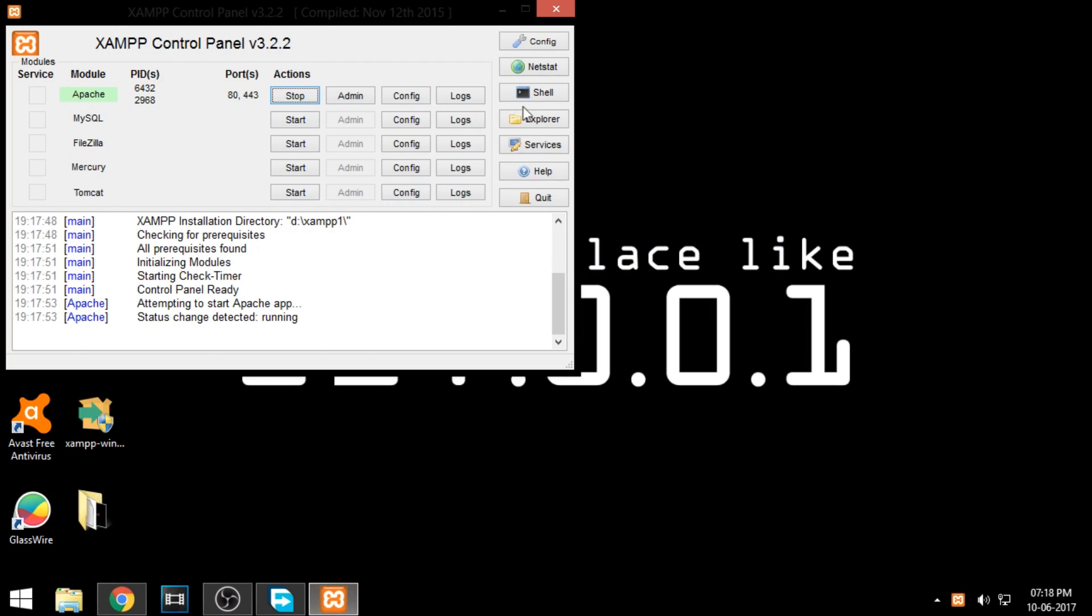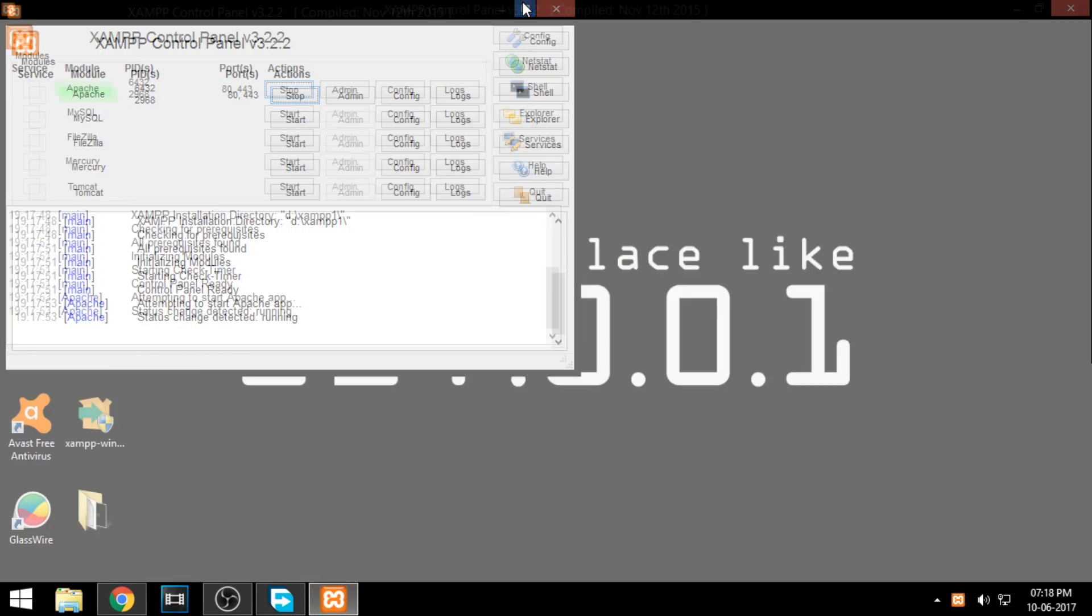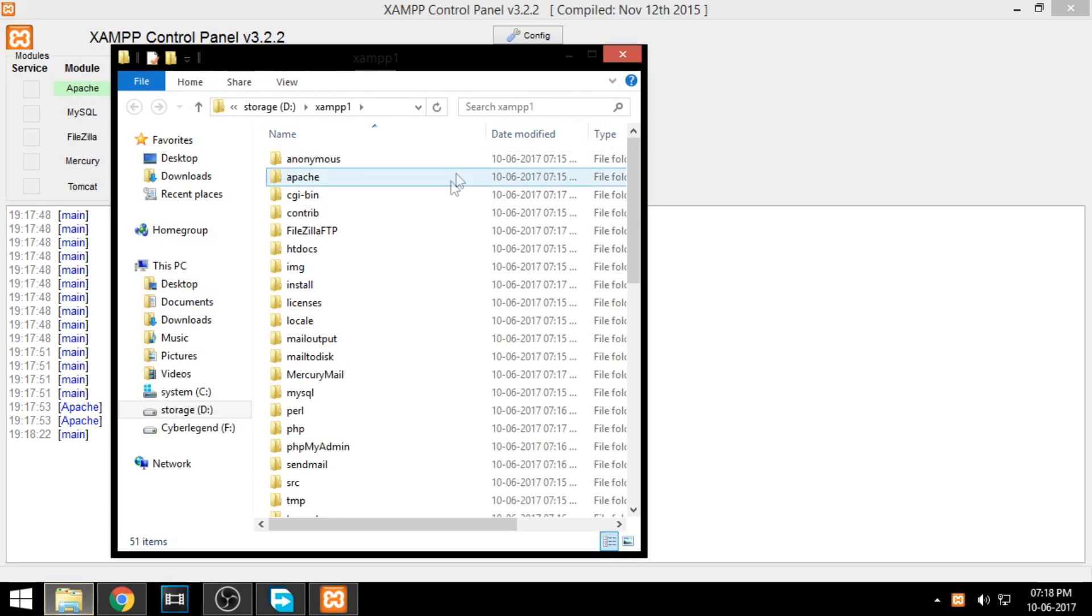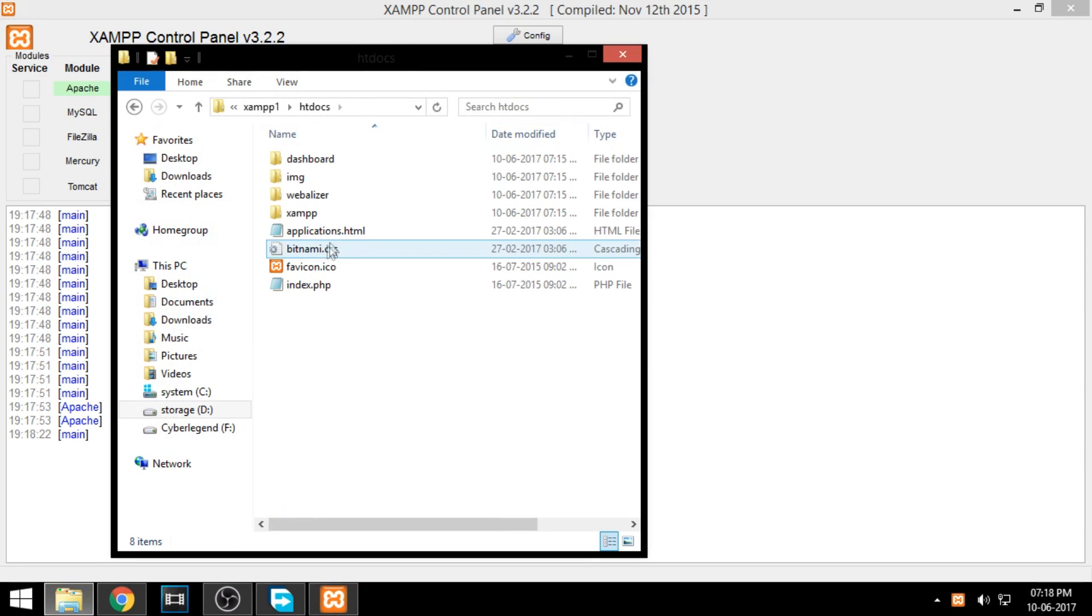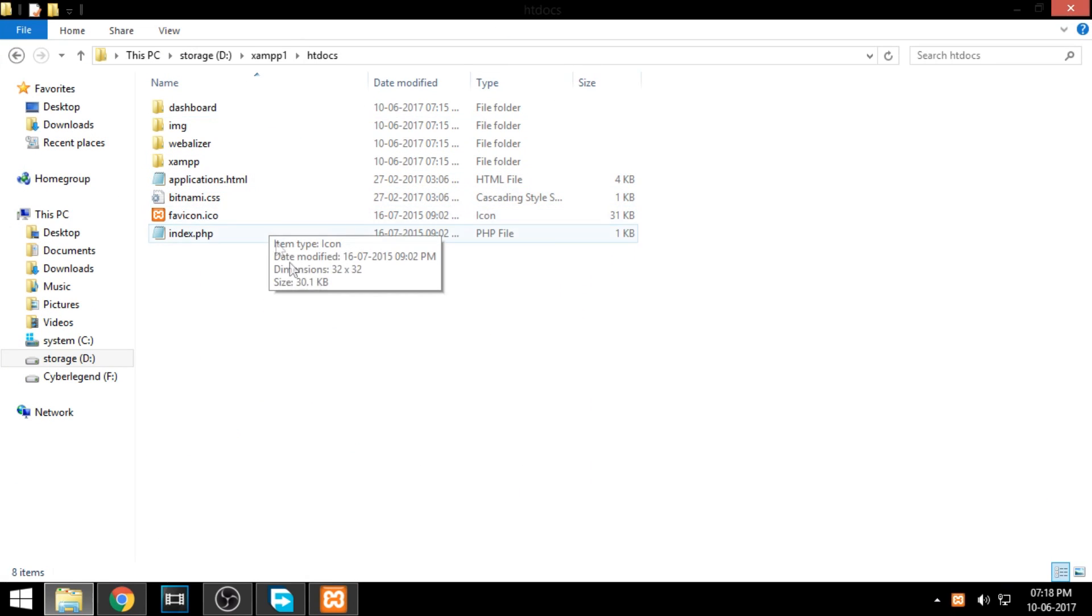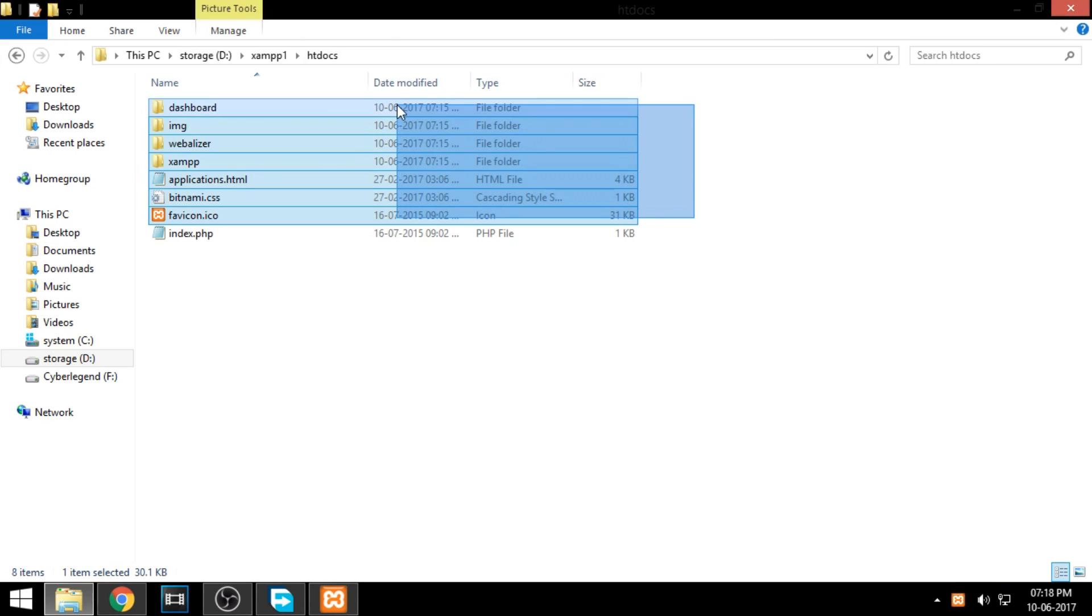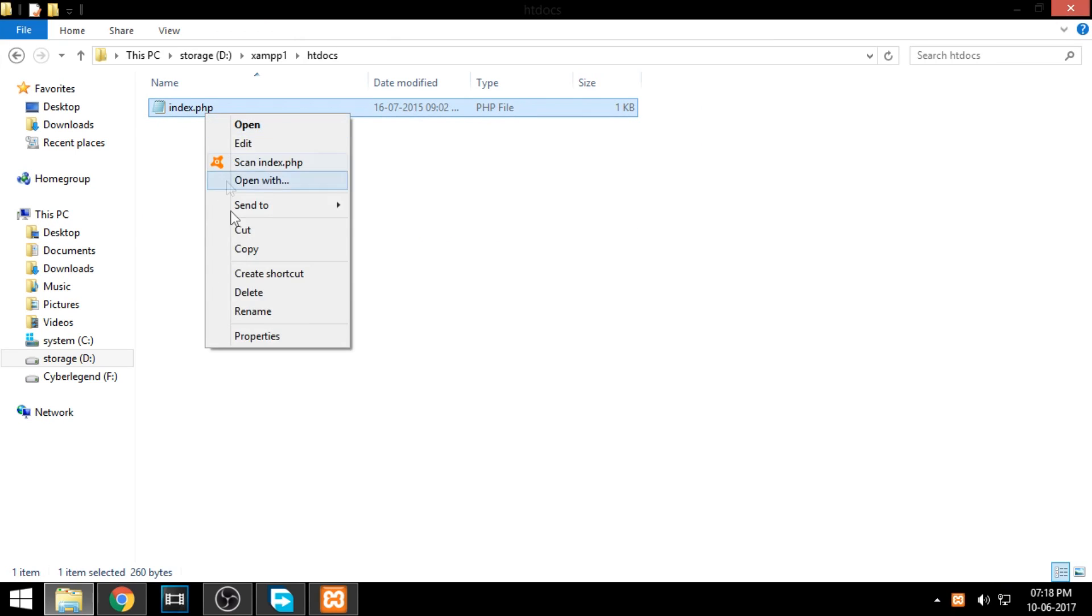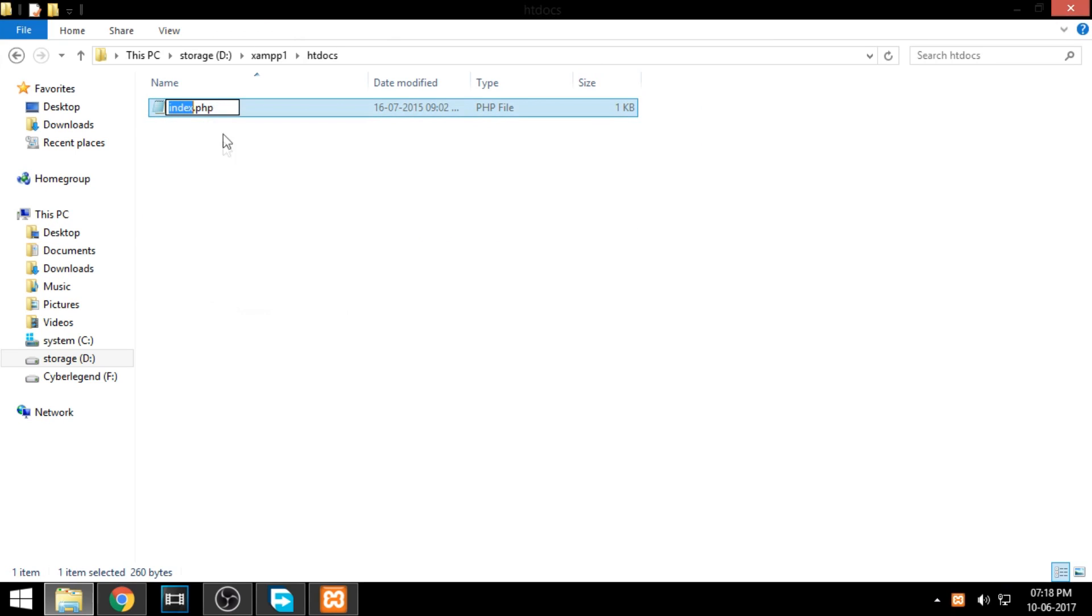Now go to the XAMPP control panel and click on the explorer option. It will open a folder. Find a folder named htdocs. This will be your server directory. I'll make a quick HTML page to represent my website.